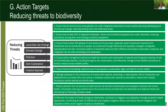Moving on to the first group of targets, which address the direct drivers of biodiversity loss. Targets 1, 2, and 3 are about land and sea areas. Target 1 is around how we use land-use planning considering biodiversity and retaining existing wild areas. Target 2 is around restoration of ecosystems. Target 3 is the famous 30 percent protection and conservation target.